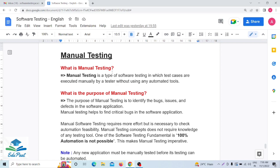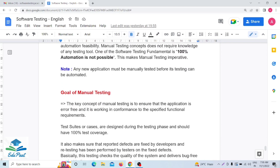Any new application must be manually tested before its testing can be automated. First of all, as a tester we have to go for manual testing, because automation testing is not 100% possible for any application. That's why any new application must be manually tested before its testing can be done by automation. Now we have a clear idea of what manual testing is and what its purpose is.